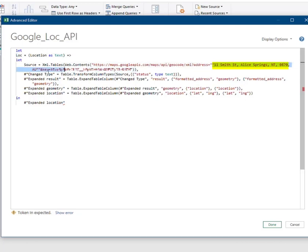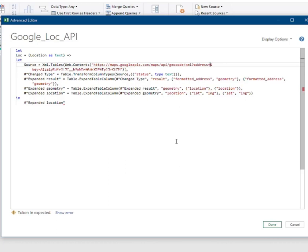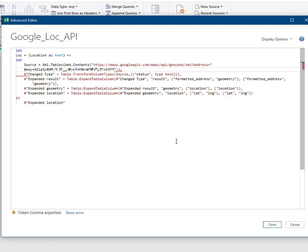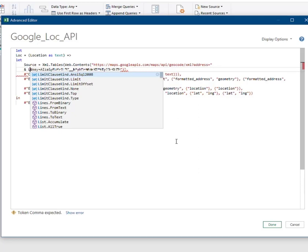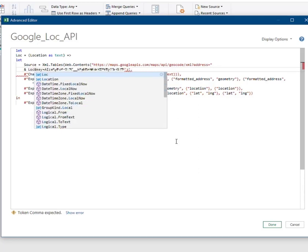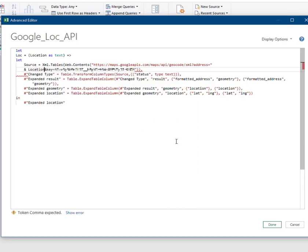Having created the location parameter, we are now going to place it in the API call. I do this by replacing the current address in the query with the variable called Location, which we created in the parameter. Note that we wrap the variable called Location in ampersands, so it can be concatenated with the API call step.